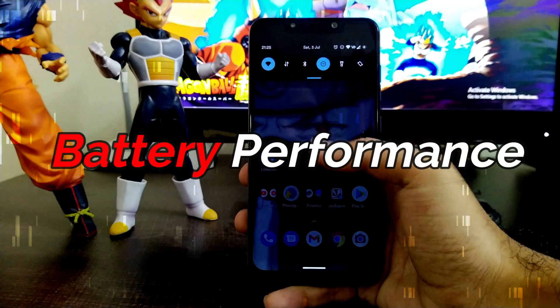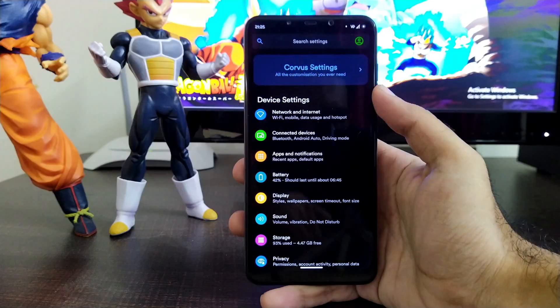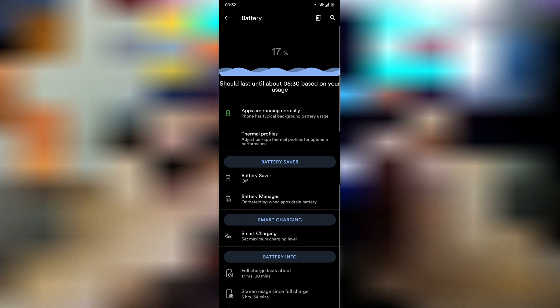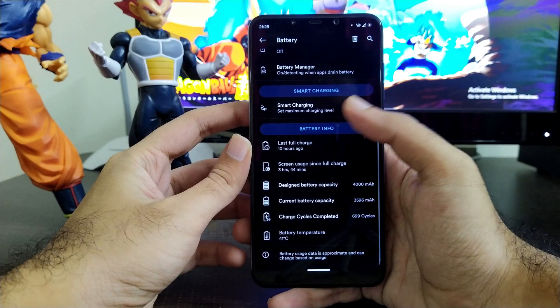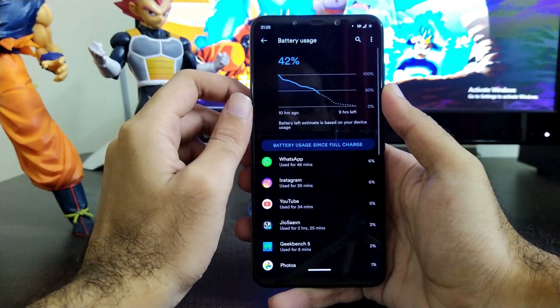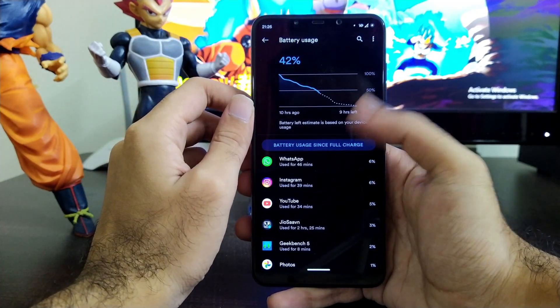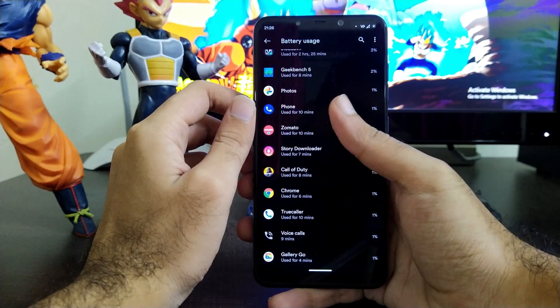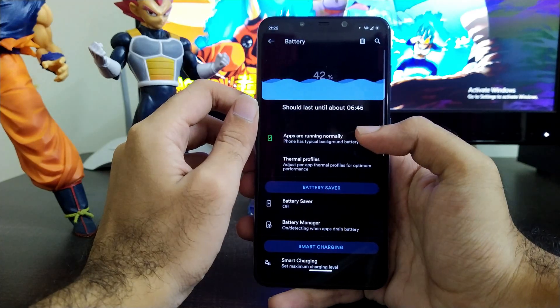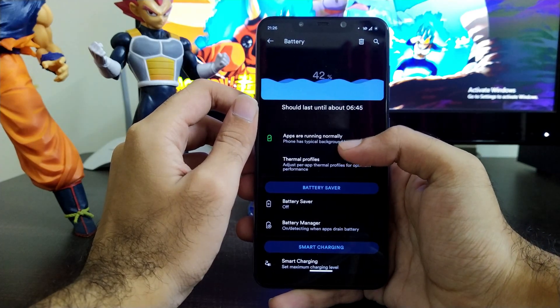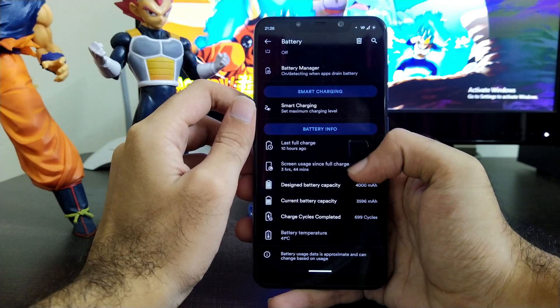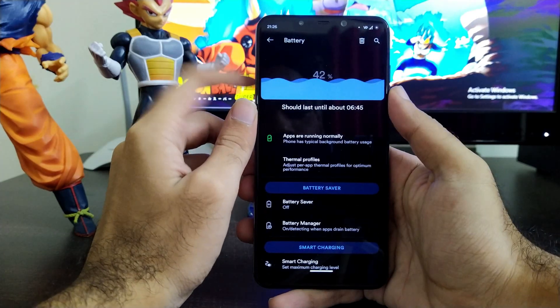Talking about battery performance, Corvus OS gives about five to six hours of screen-on time. I personally watch around three to four hours of anime continuously and play two to three rounds of Call of Duty Mobile, so for lighter users it may last six to seven hours, though everyone's usage is different. Overall, you will be satisfied with the battery life on Corvus OS.